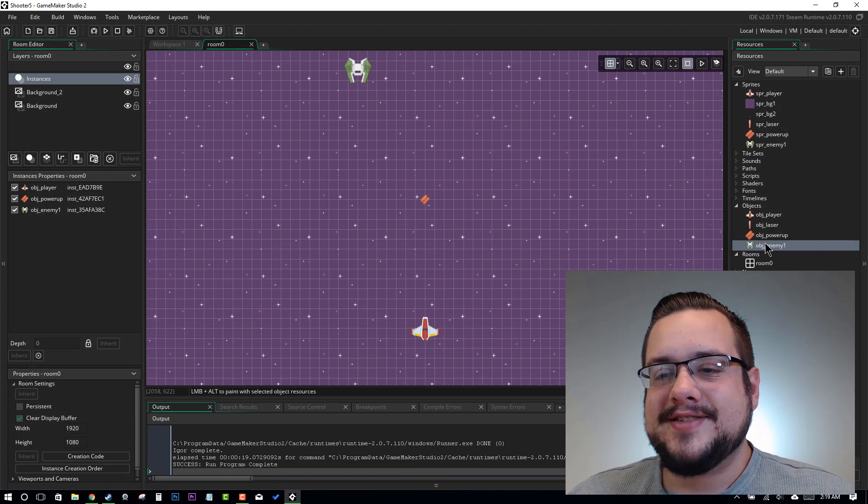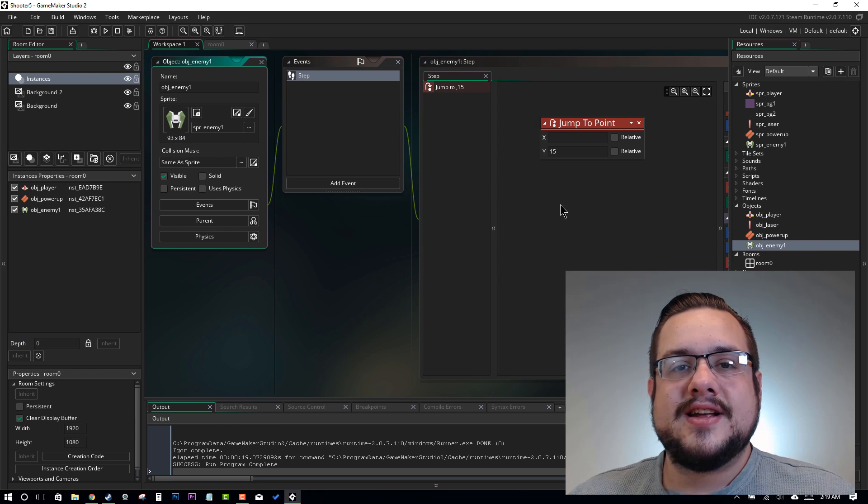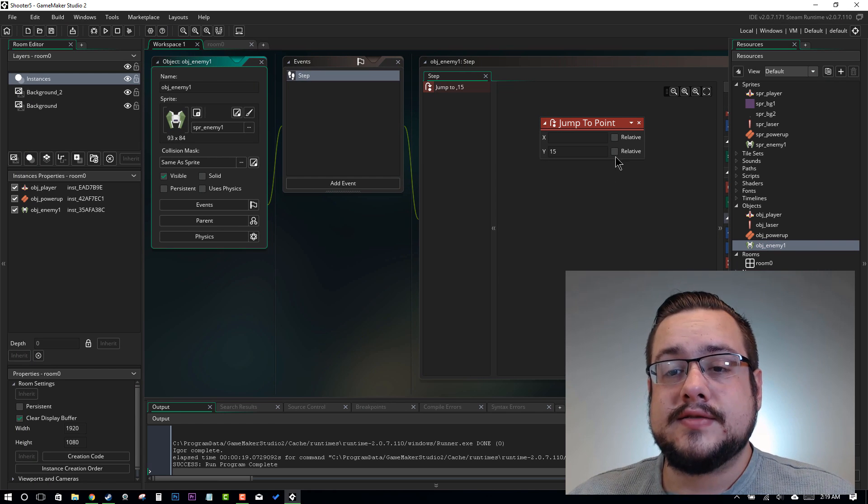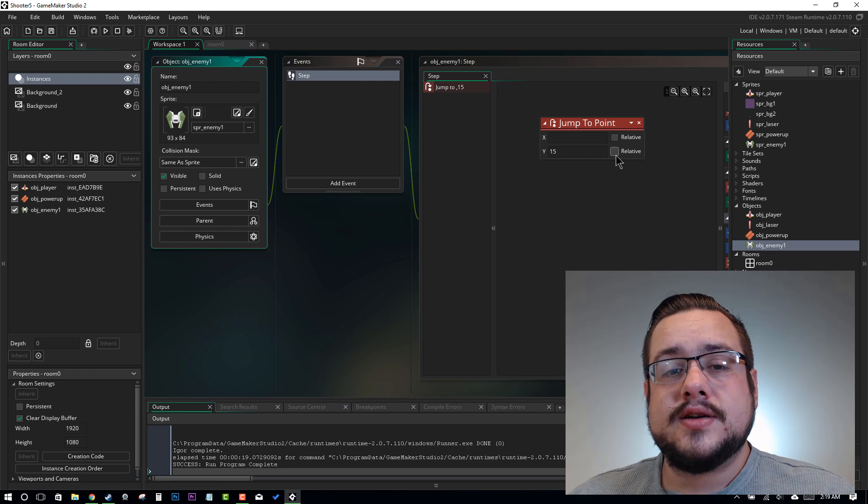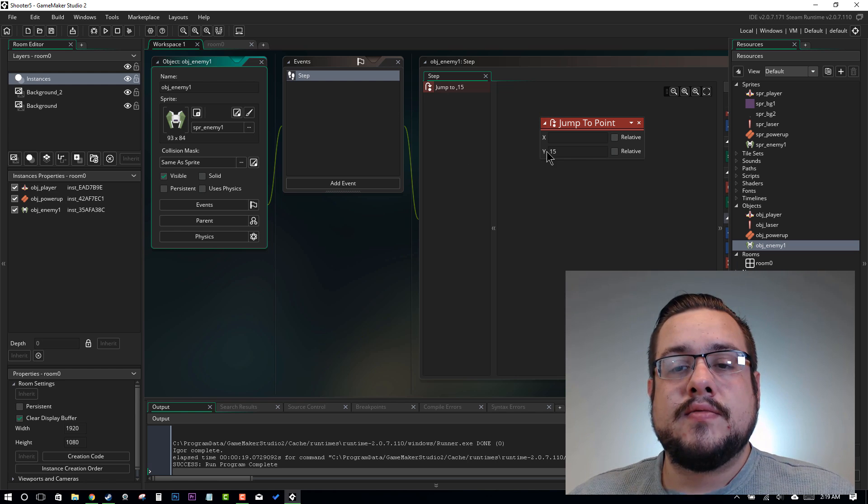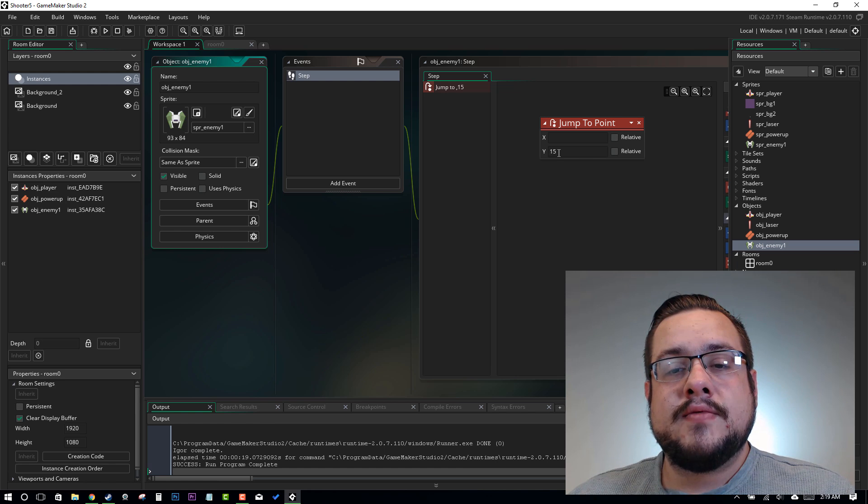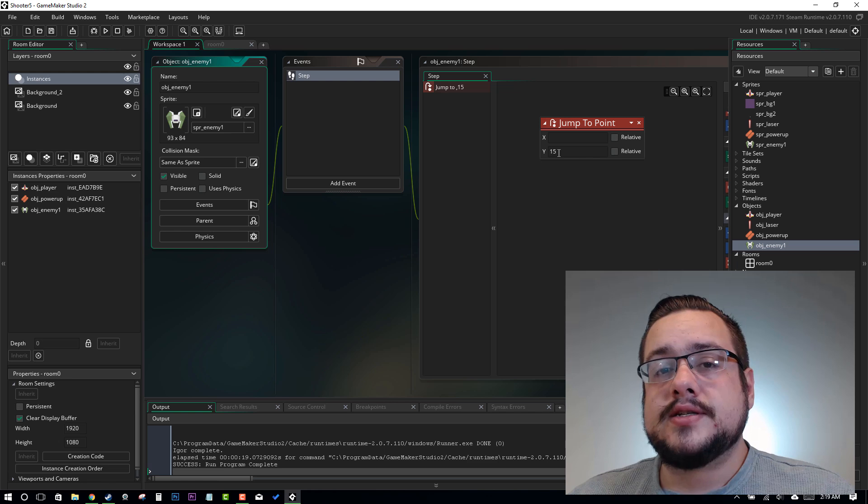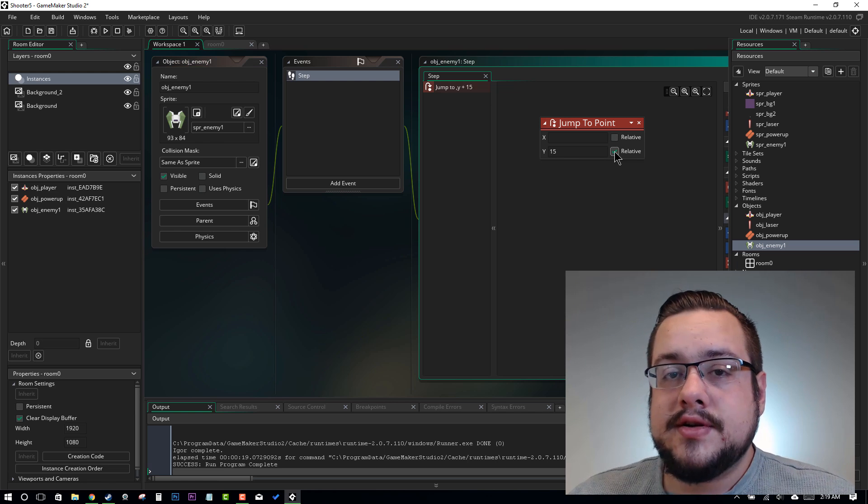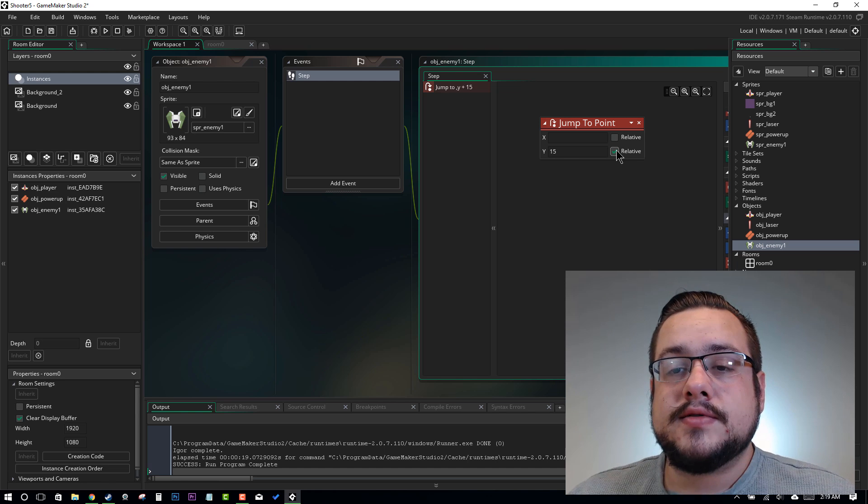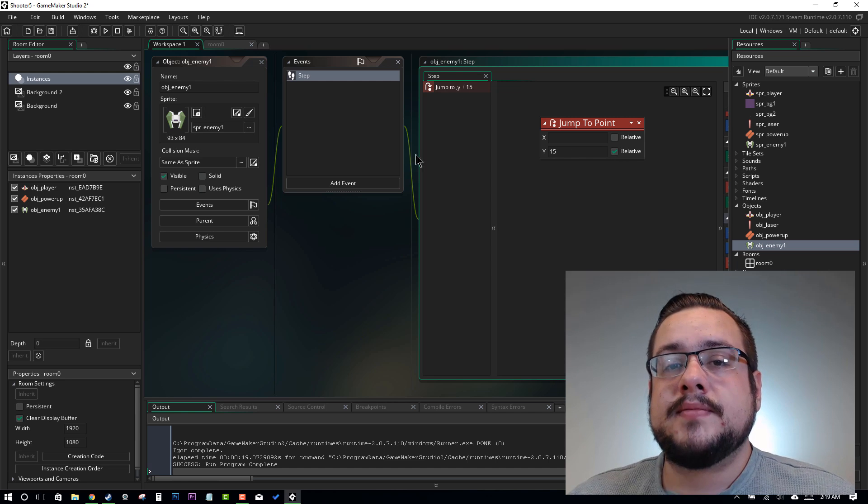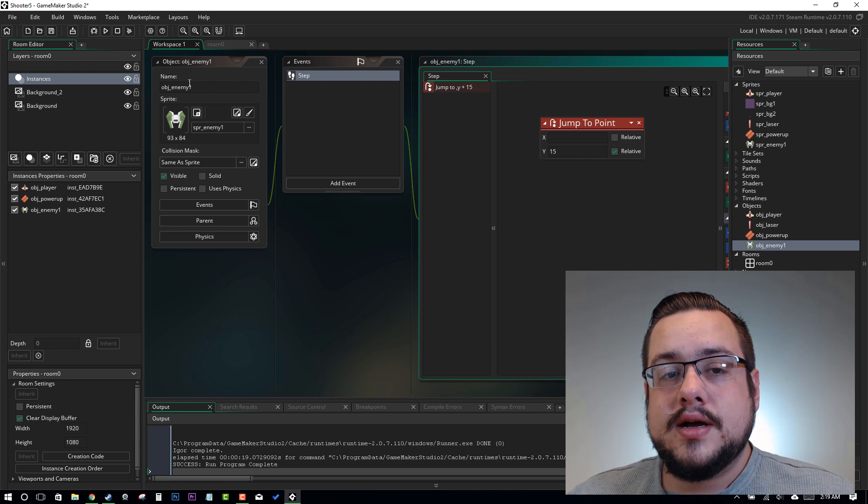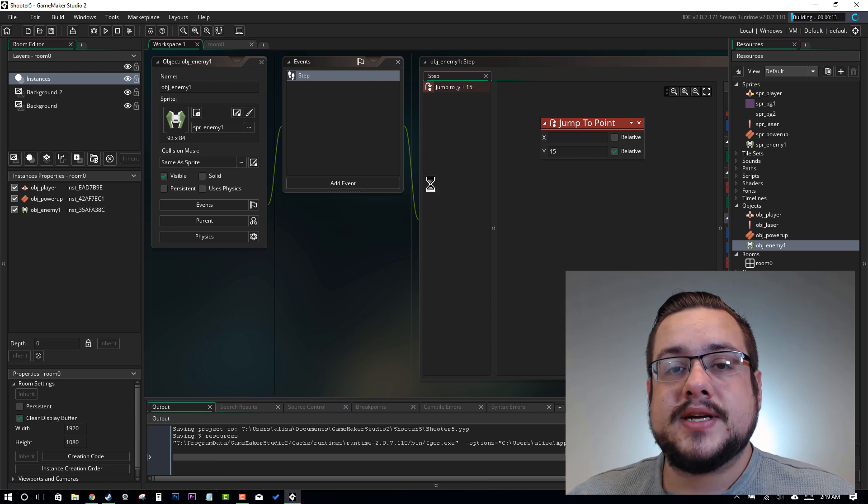So I realized what we did is there's a good lesson in iterative game design. Sometimes it takes trial and error to get things to work. I didn't choose relative. So every step of the game is jumping to the y position of 15. But the y position of 15 is at the top of the screen. So it just keeps jumping there. I want it to be relative to wherever its current location is. So we want it to be y plus 15. So we'll say relative and then every frame of the game it should jump down 15 pixels.